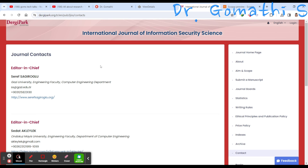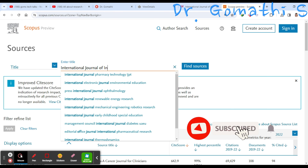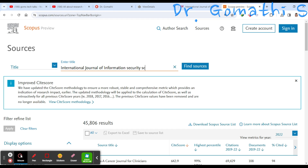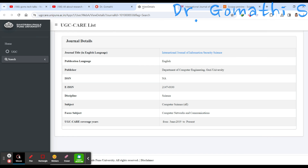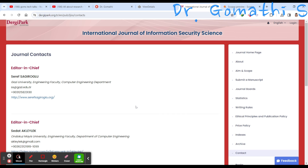Let us now check whether this journal is in Scopus. Go to the Scopus data and search for 'International Journal of Information Security Science.' It does not appear to be in Scopus. So this journal is only listed in UGC CARE and not in Scopus — that is an important point to note.